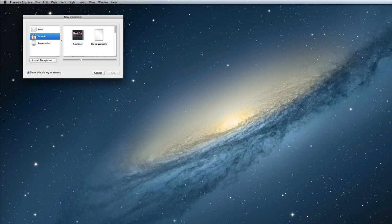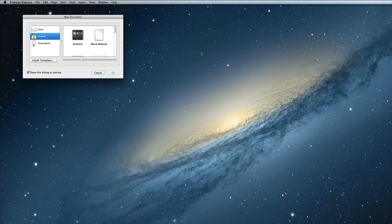Before we dive into that you will need to create a Freeway document to design your site in. This new document window should appear when you first launched Freeway, but if it doesn't you can bring it up with File, New.